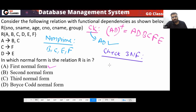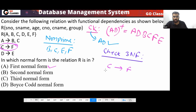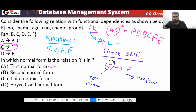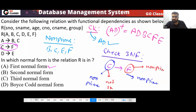Checking 3NF: the violation here is that the LHS is not a super key and the RHS is a non-prime attribute — it is non-prime to non-prime. So this is a 3NF violation, and the relation is not in 3NF either.